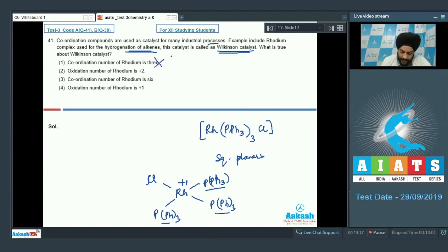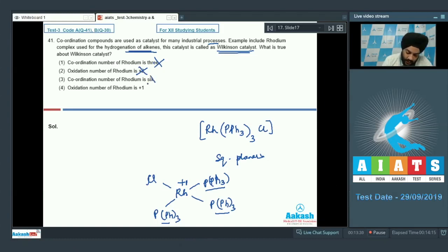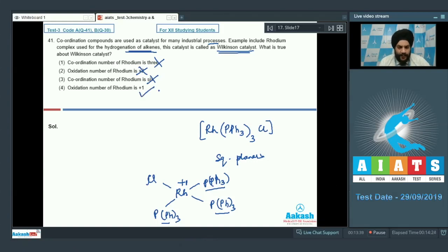Option 1 says the coordination number of rhodium is three — this is incorrect; it is four. Option 2 says the oxidation number of rhodium is +2 — also incorrect; it is +1. Option 3 says the coordination number is six — also incorrect; it is four. Option 4 states the oxidation number of rhodium is +1 — this is correct.